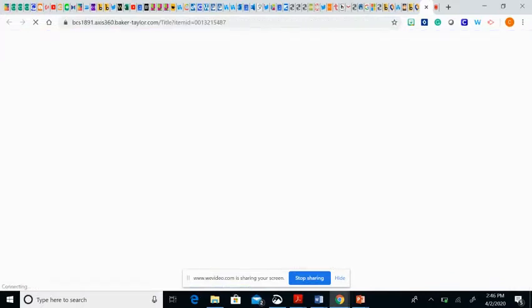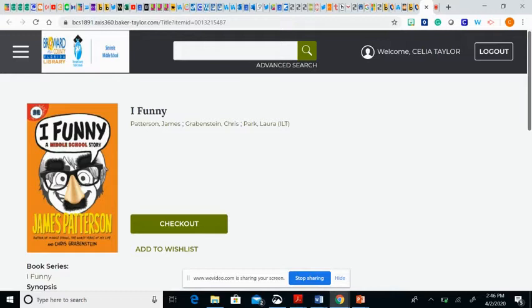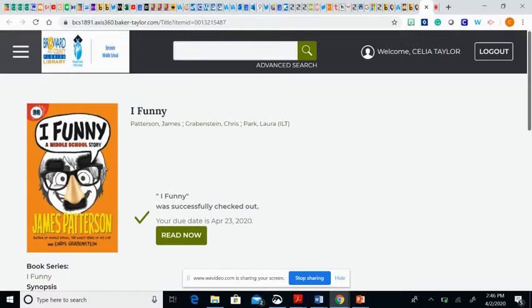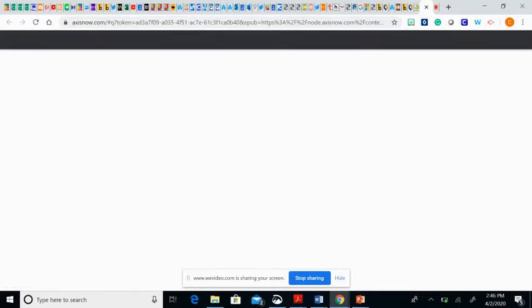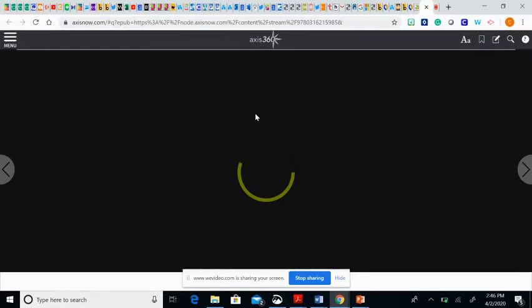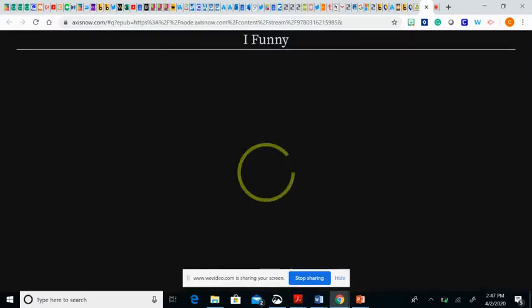It will give you options on how to download that book onto a device. So then you would click on Check Out, and then you'll be able to read that book now. We'll open that book and it will give you access to the digital book. You'll be able to turn the pages and start reading the book.